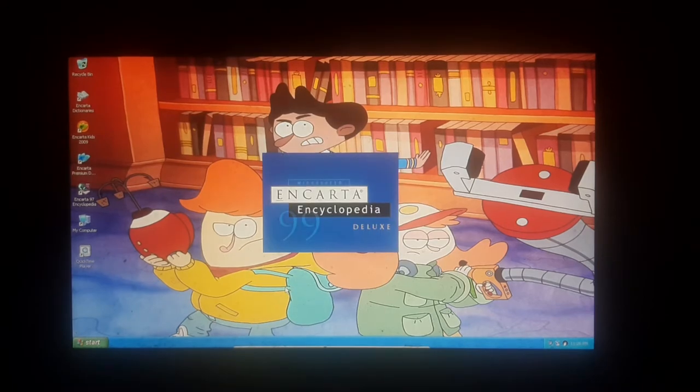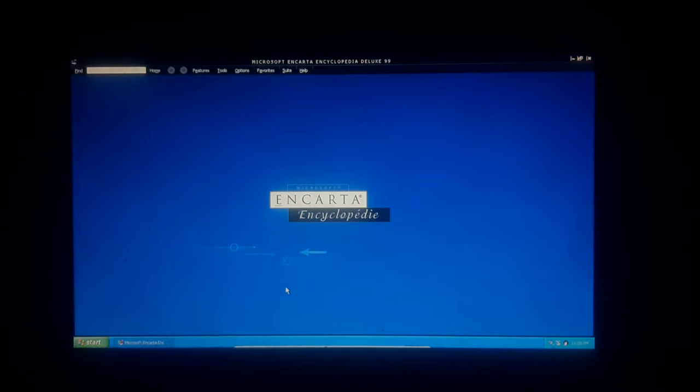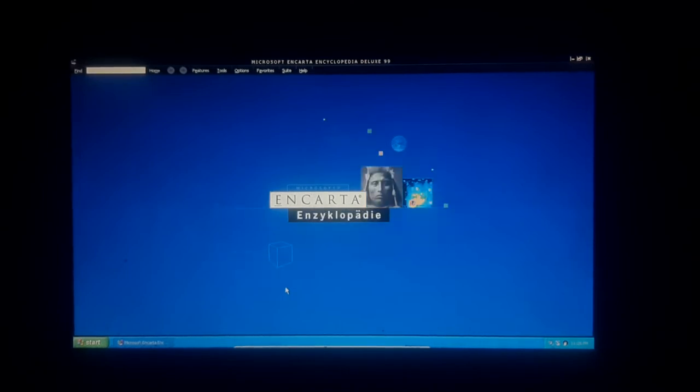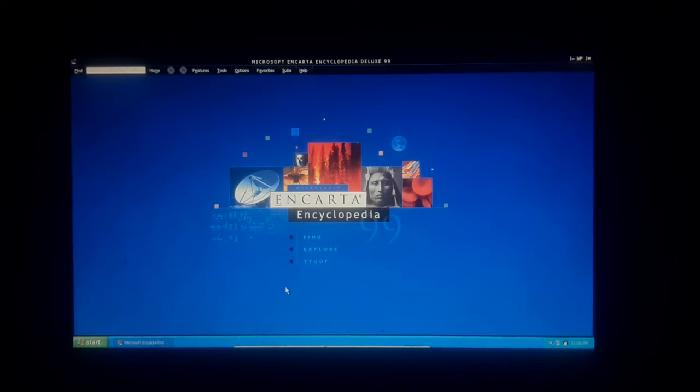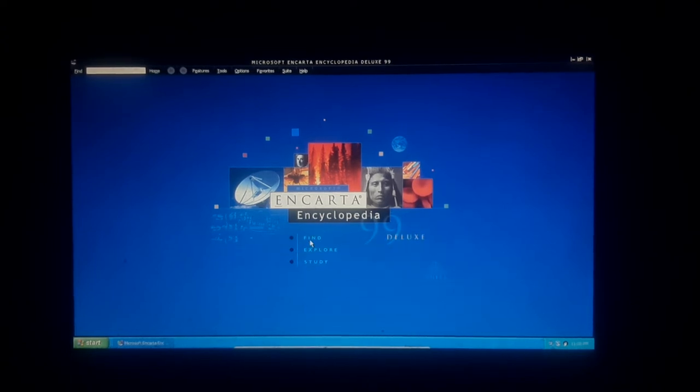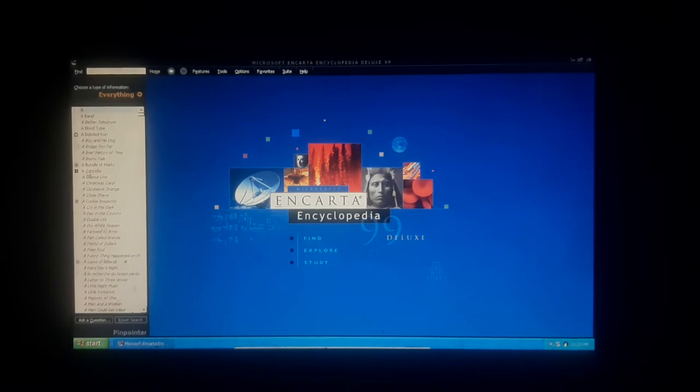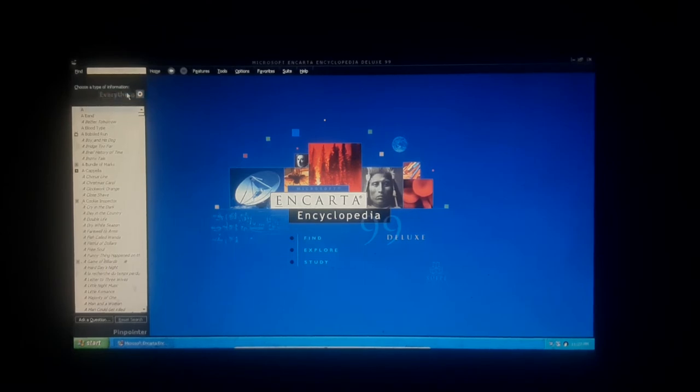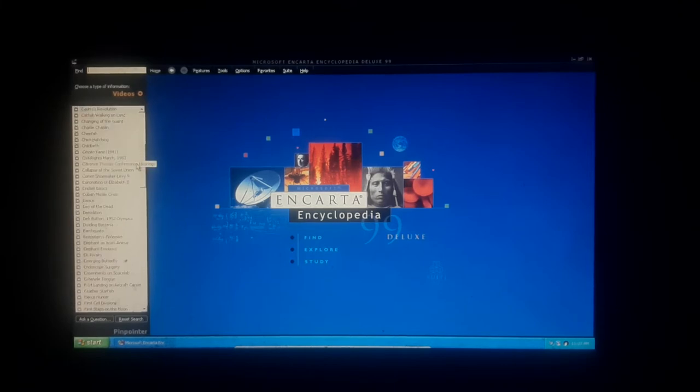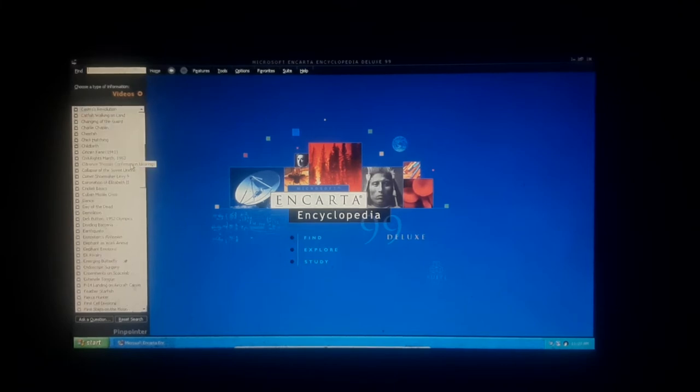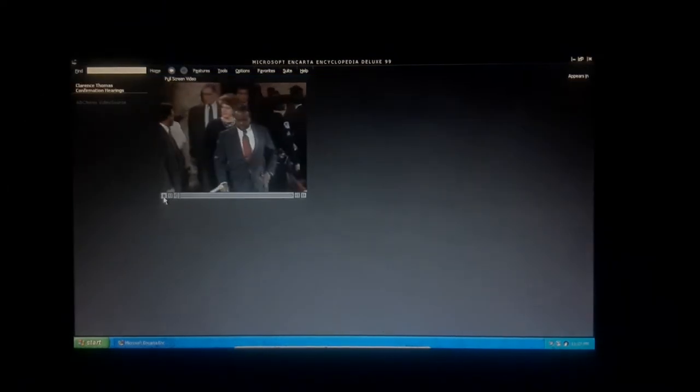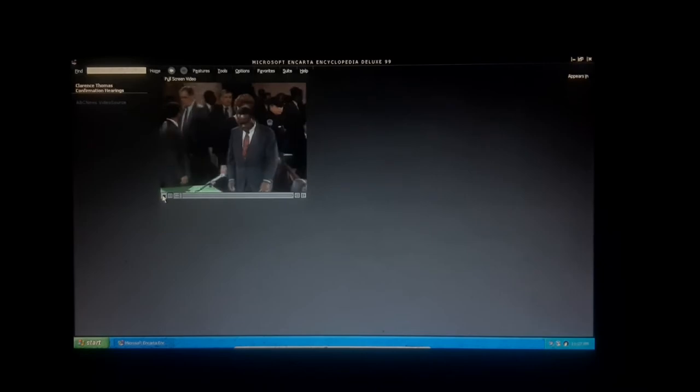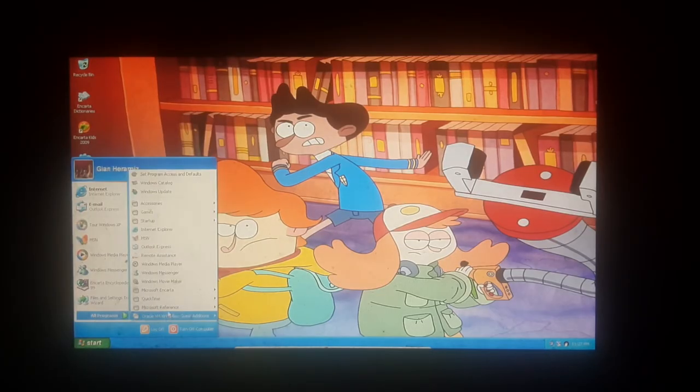Deluxe. Okay. Here we go. Find it. Everything. We're going to videos. Clearance. Miss Thomas. Listen. Okay, okay. Next stop.